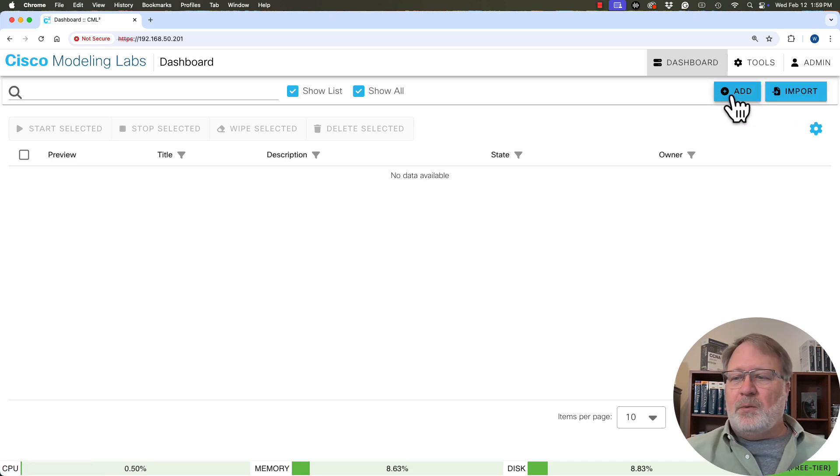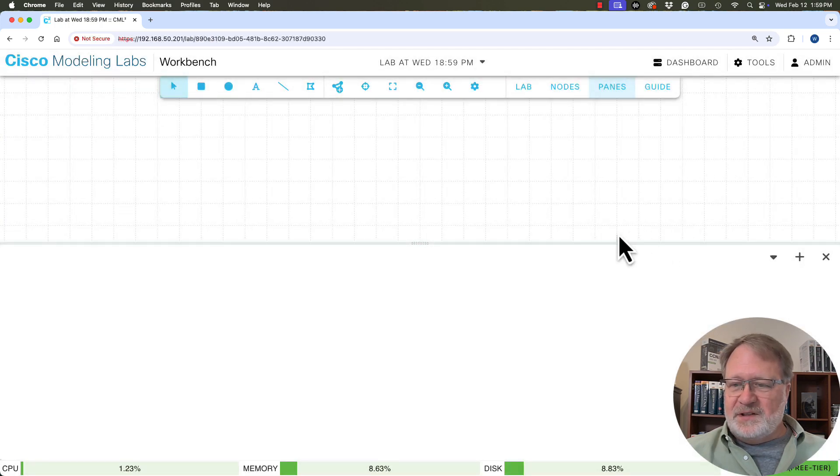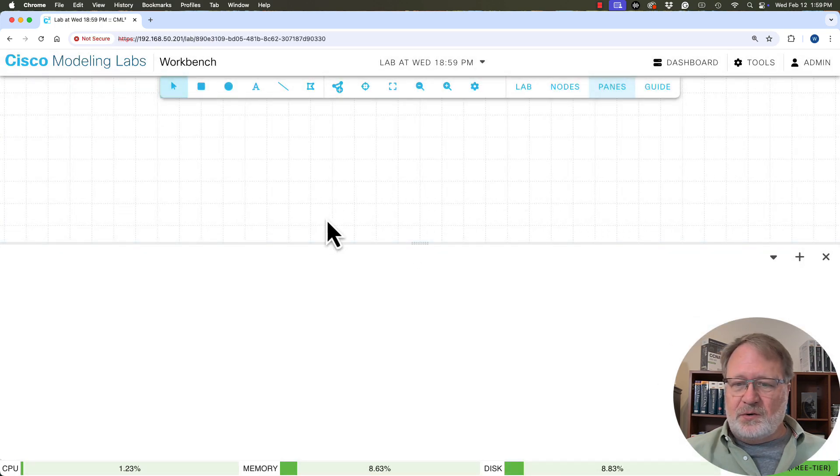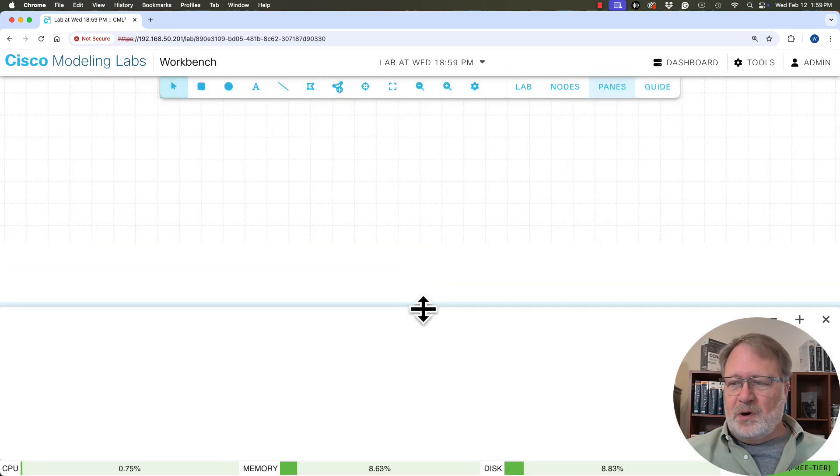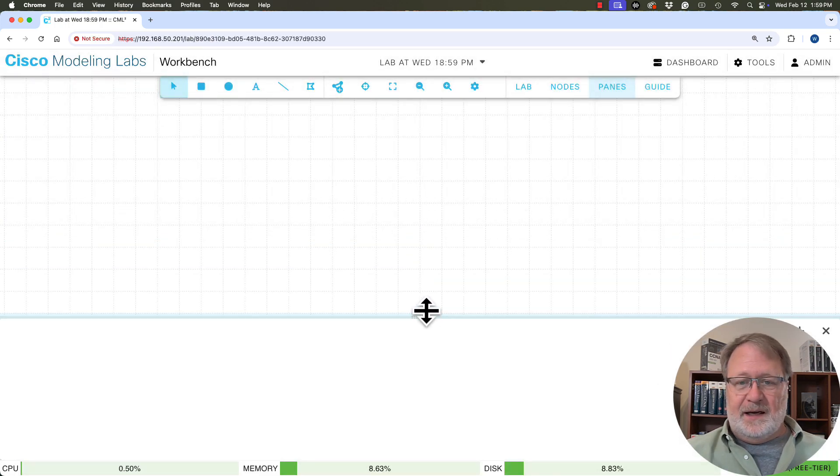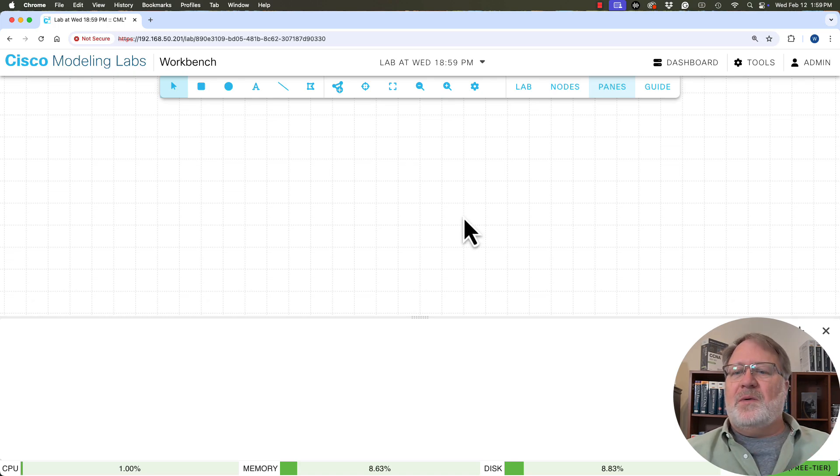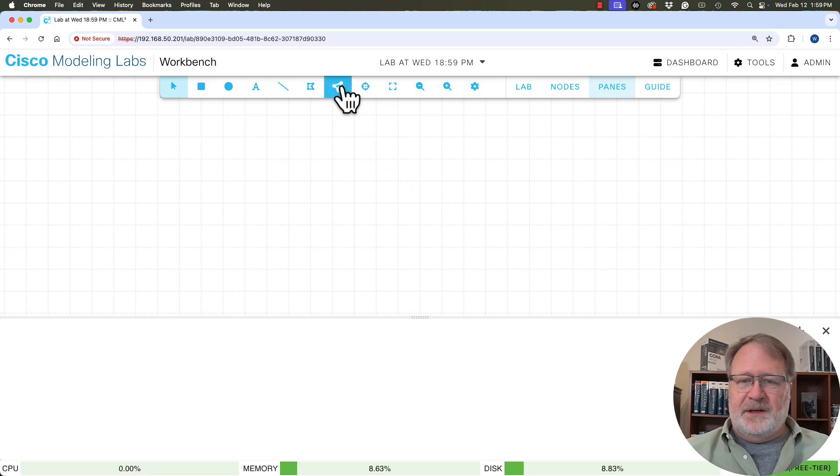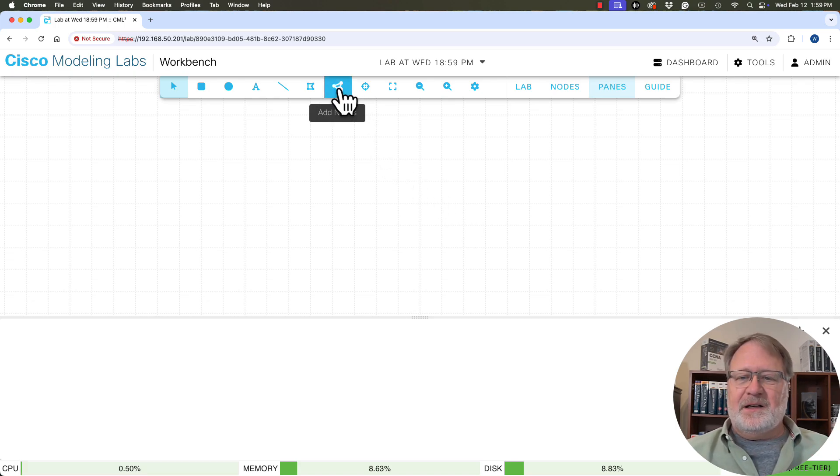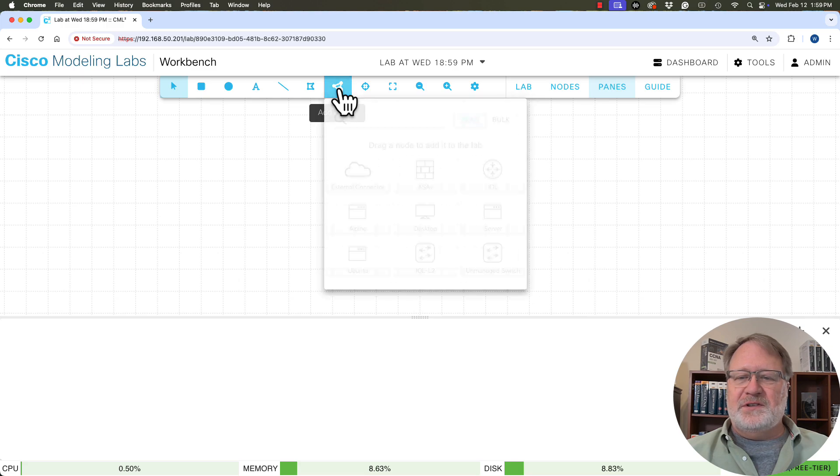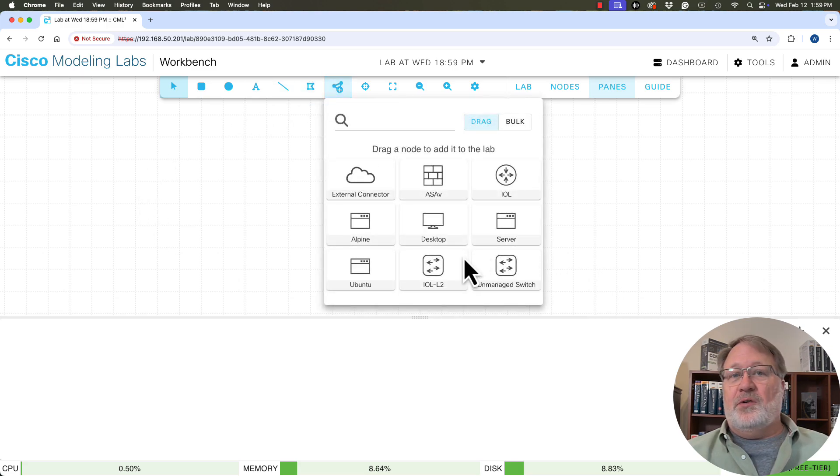All right, but if we click add, we're going to get a canvas and notice we've got this grid at the top and this bar that I can slide down at the bottom. And this is where we have this canvas to build a topology.